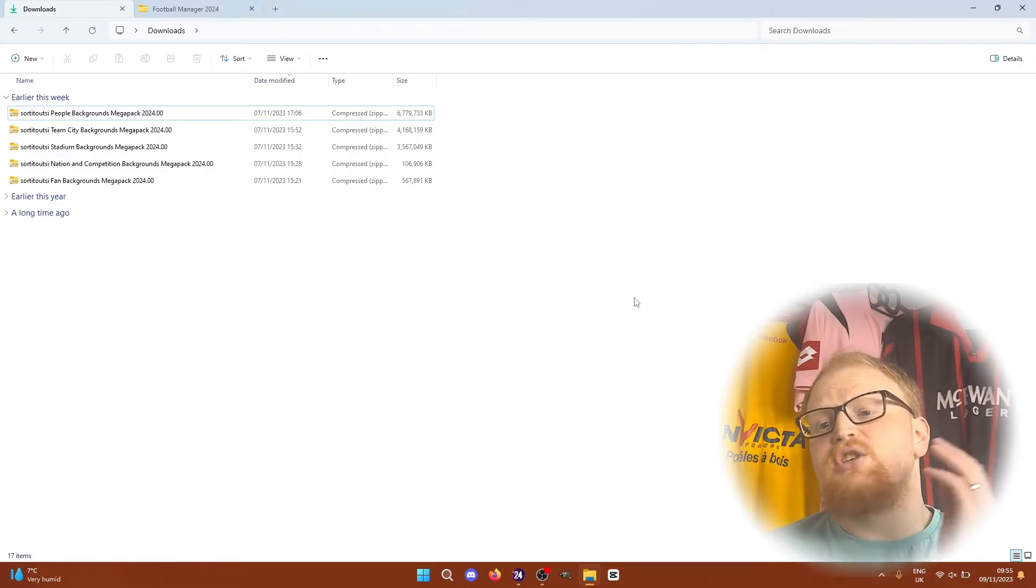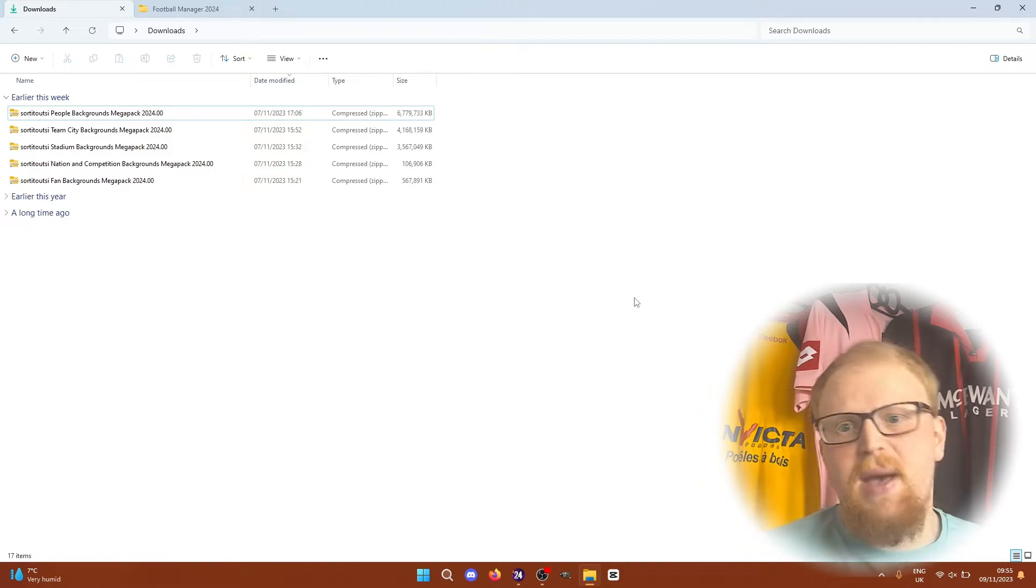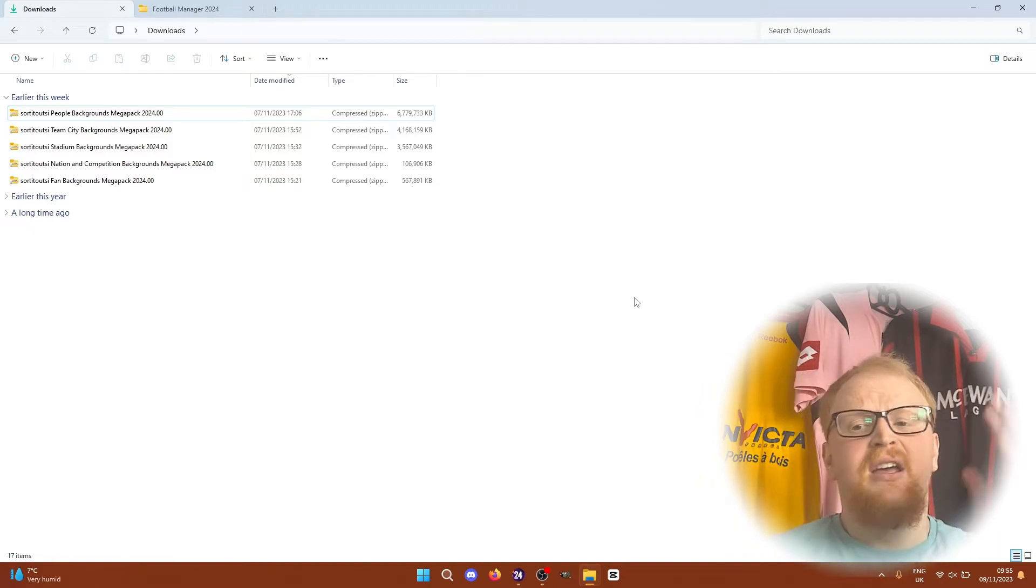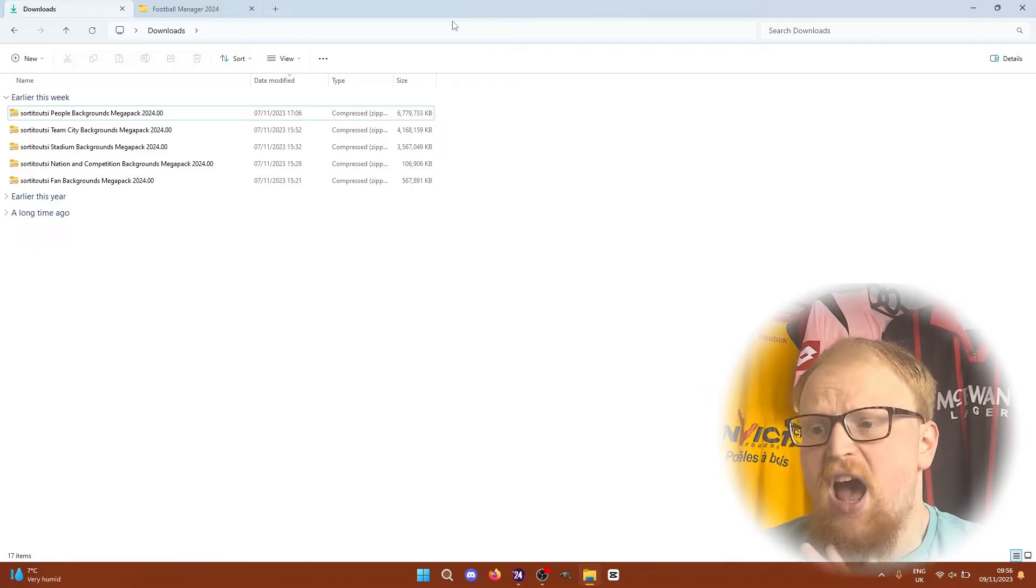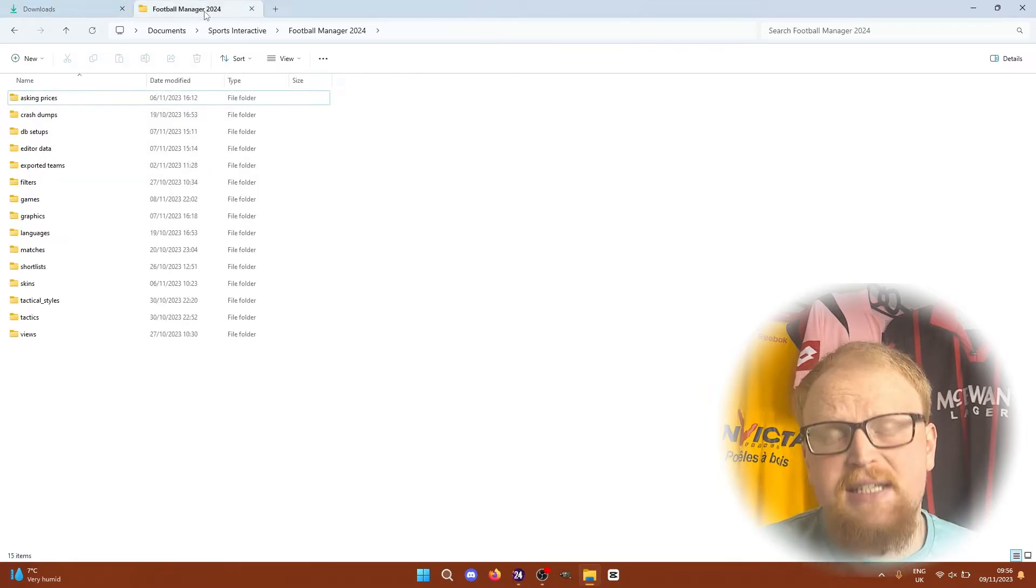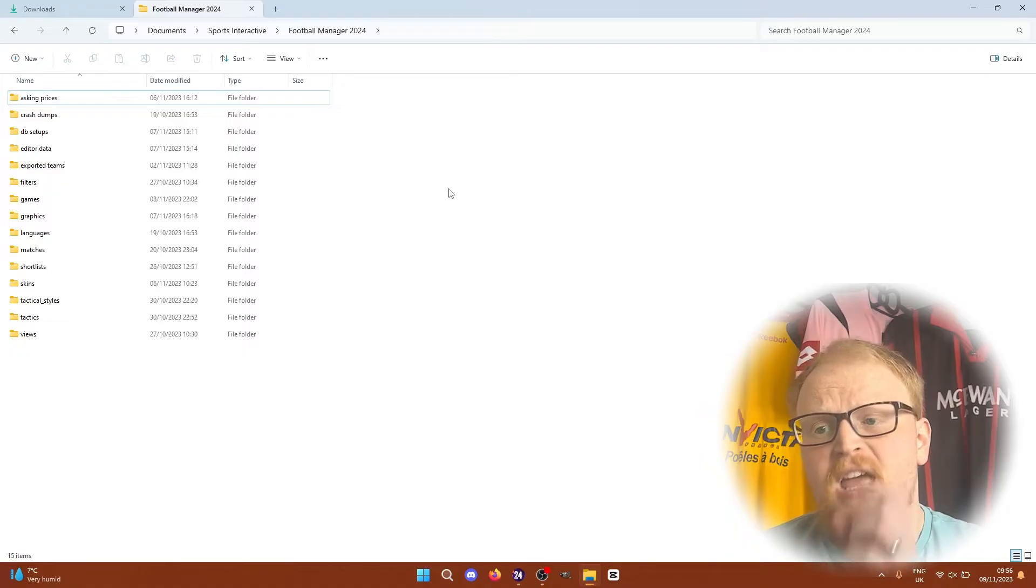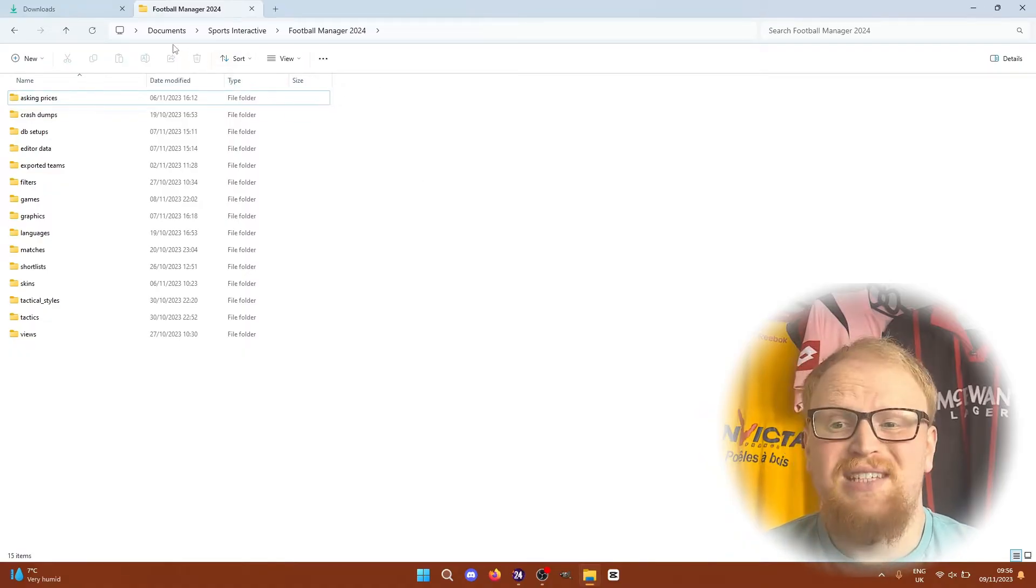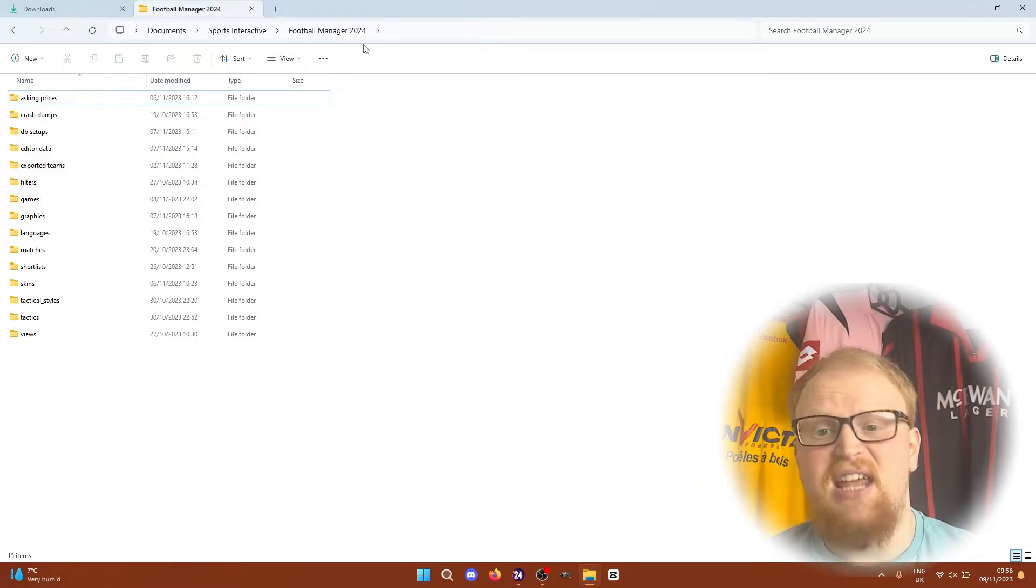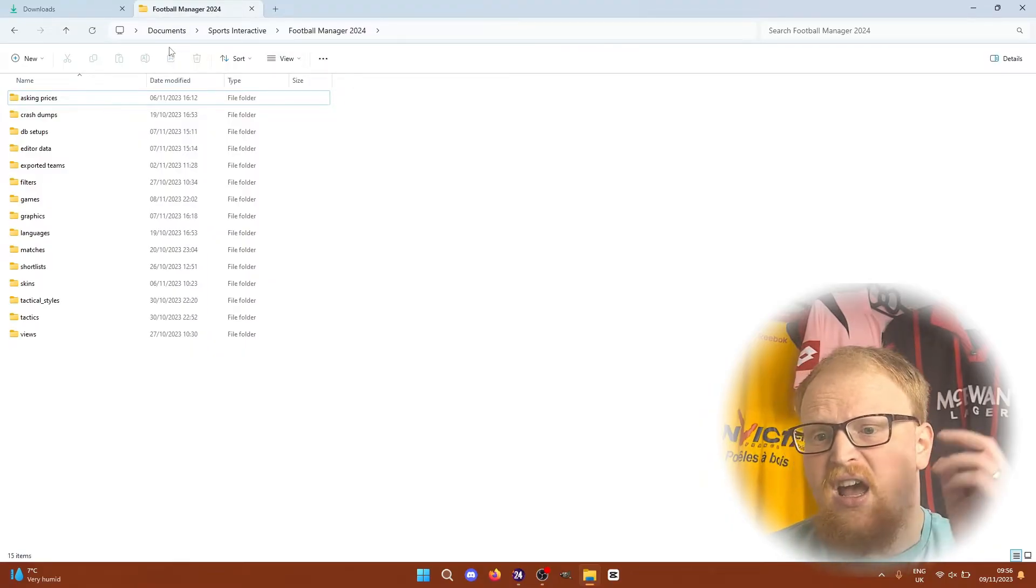The location you need next is slightly different depending on whether you're on Windows or Mac. First, if you're on Windows like me, head to My Documents, Sports Interactive, and then Football Manager 2024. This is the main user data folder for the game and houses everything from graphics and skins to save games, tactics, edited data files, everything is all in here.